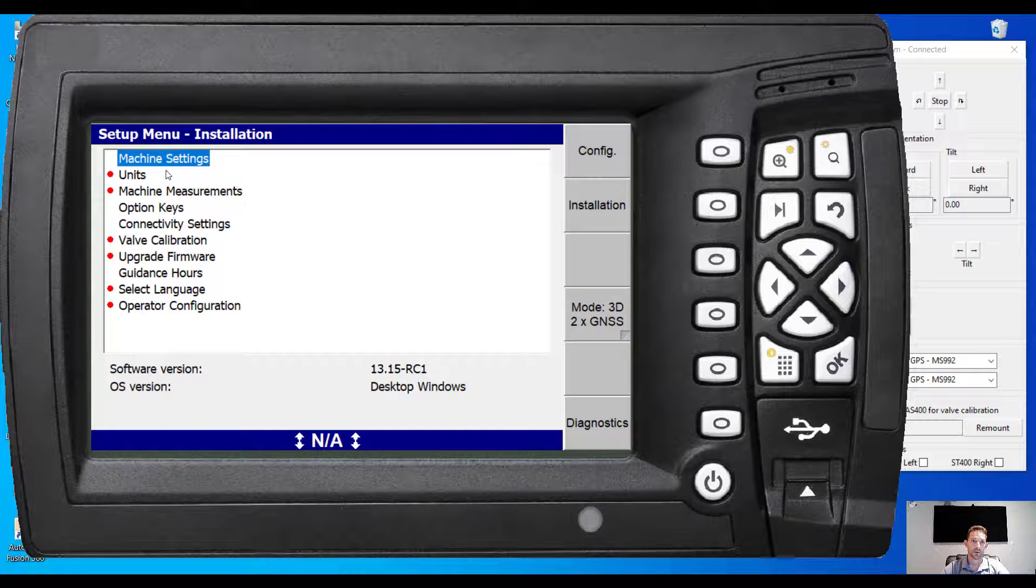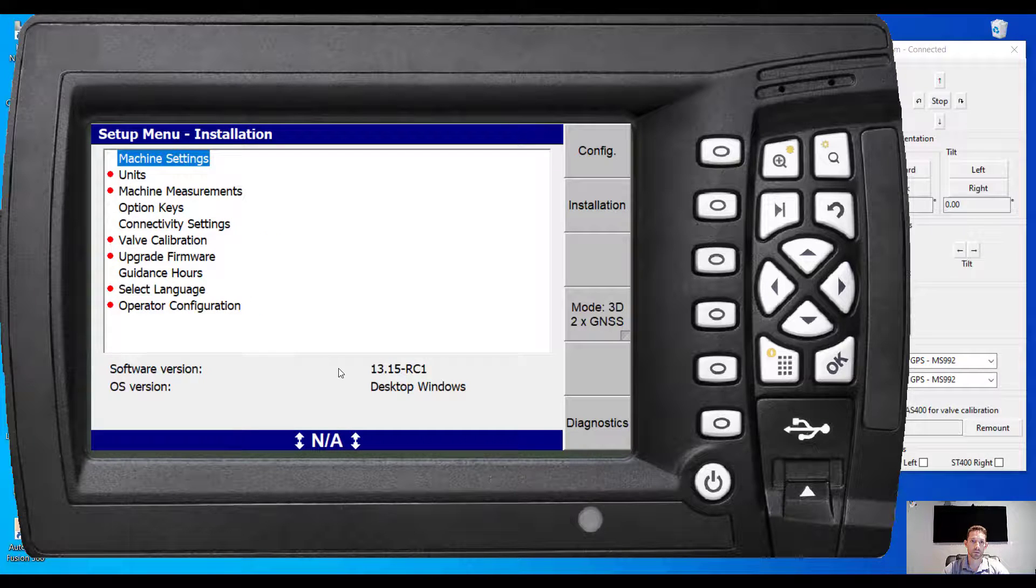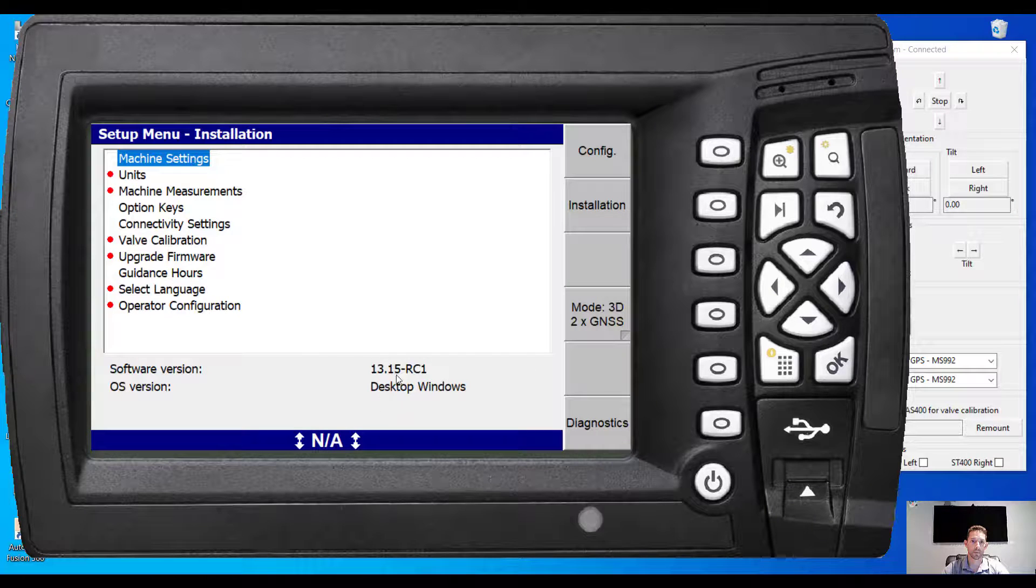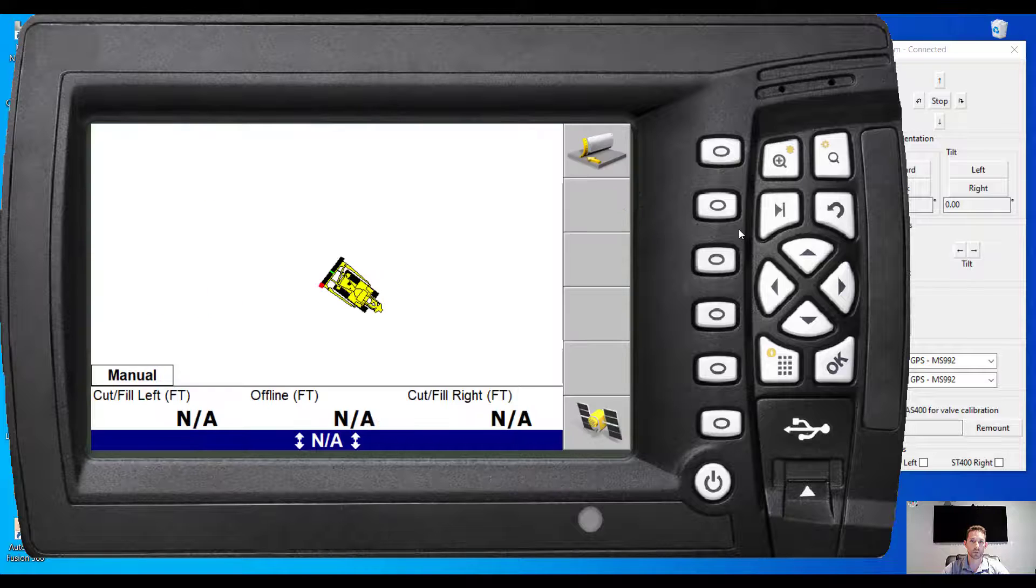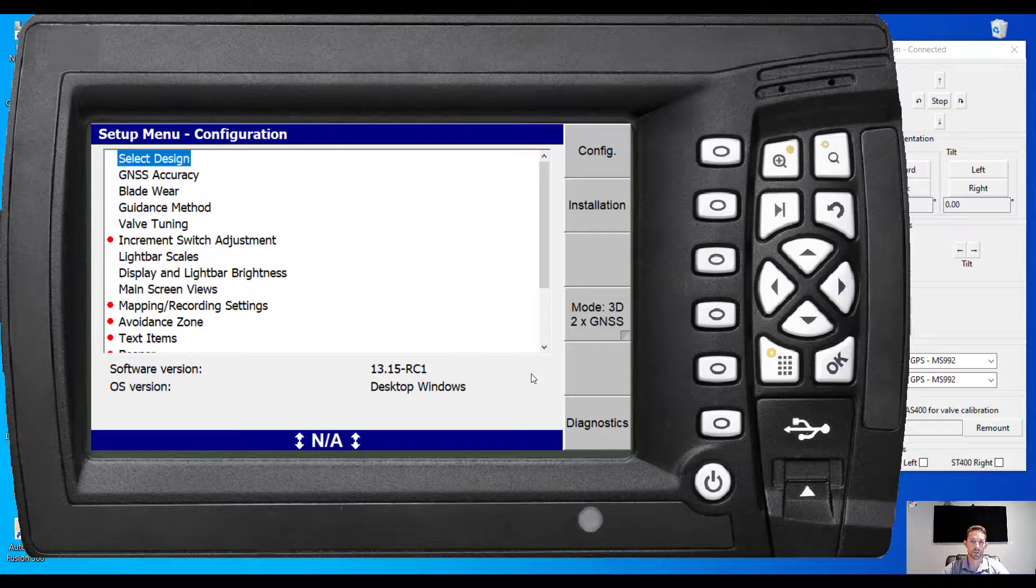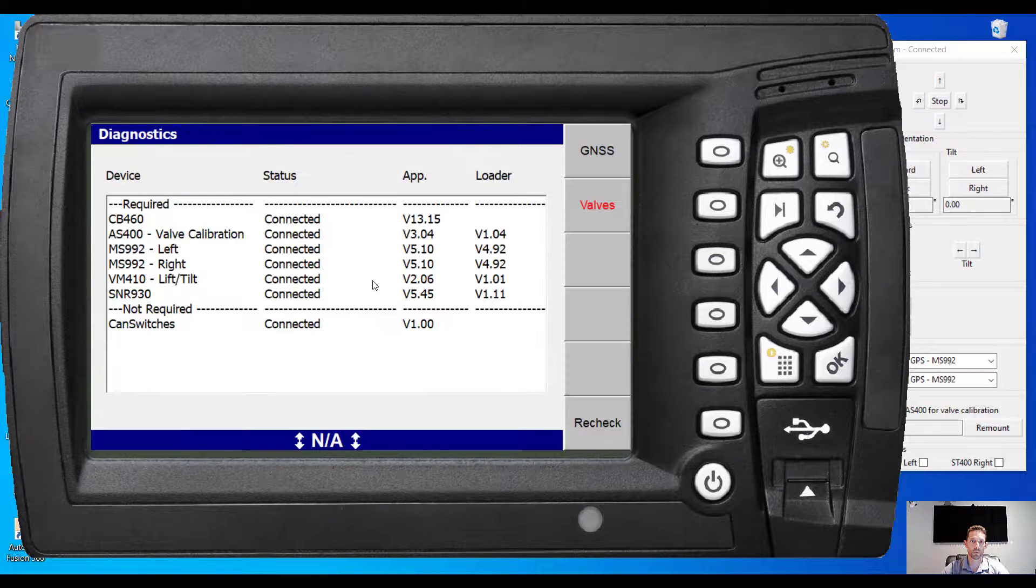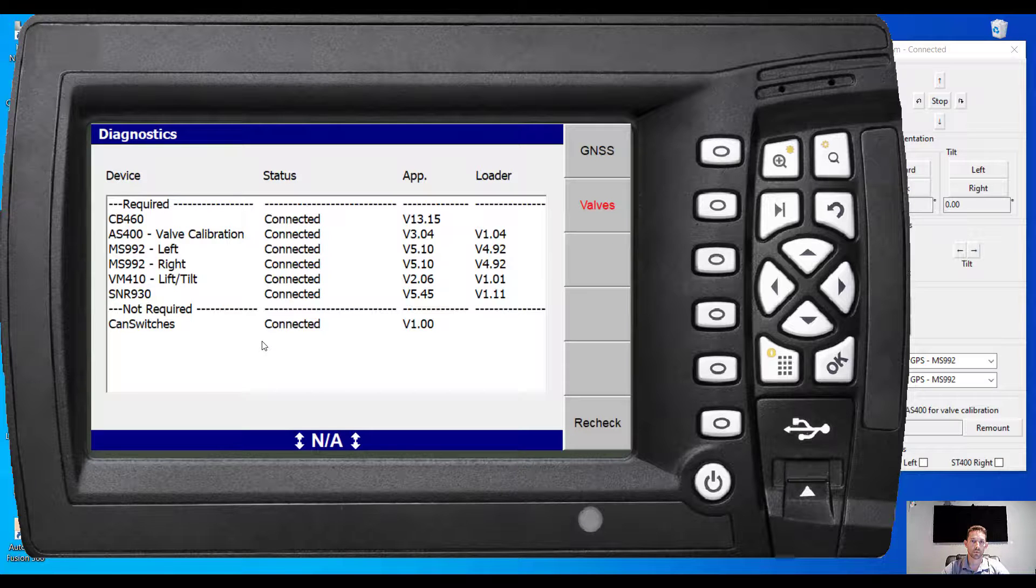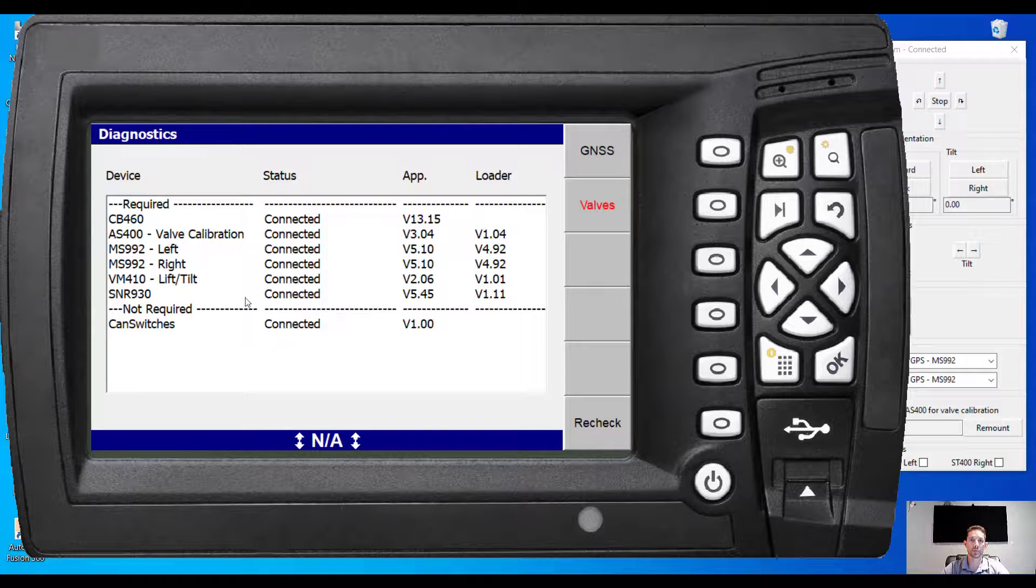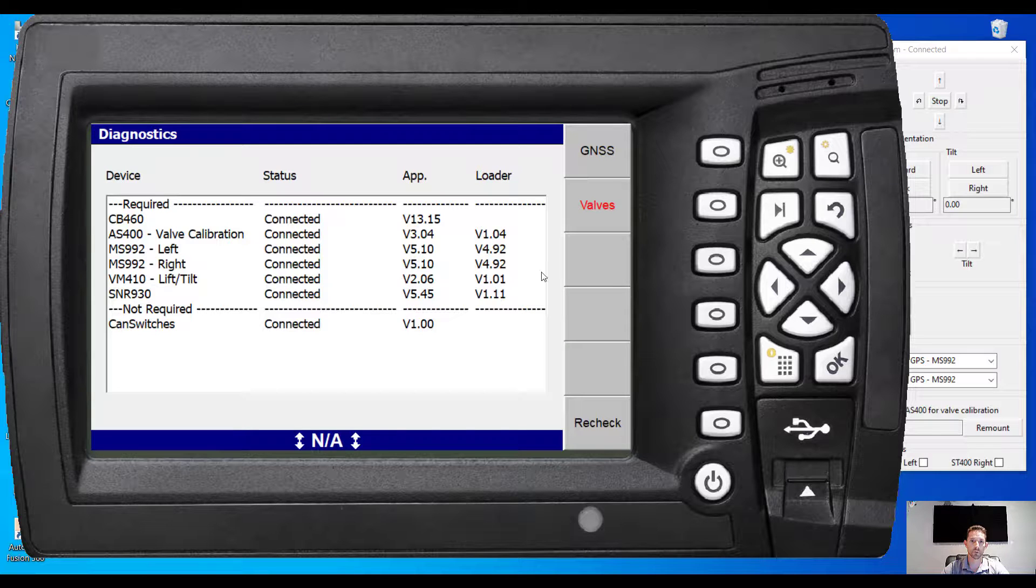Under installation, as we can see, software version is 1315 RC1 and we are running on Windows. Seems that it's running smoothly, no issues so far. As you guys remember, we had that issue where it wasn't connecting properly and everything.